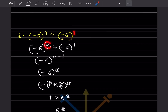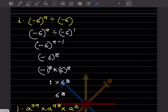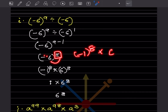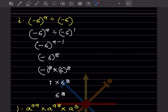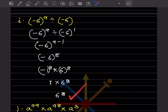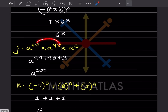Here the bases are the same and this is going to be 9 minus 1, so that will be (−6)^8. Since 8 is an even number, (−1)^8 = positive 1, and 1 × 6^8 gives us a positive result. So the answer is 6^8 — this is an important step.